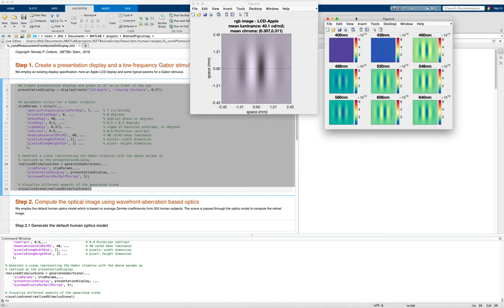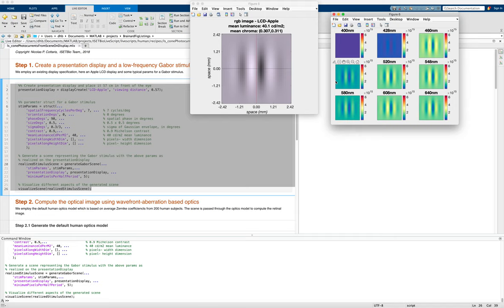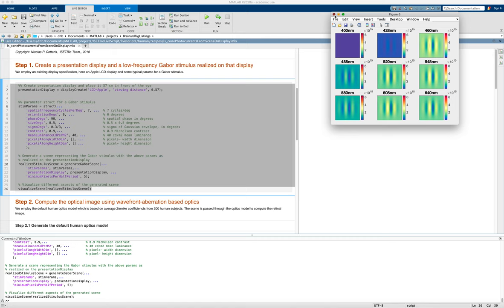So we've got a little Gabor patch represented here as an RGB image, and here as individual planes of spectral radiance. I'm going to close those because we don't really need to see that.